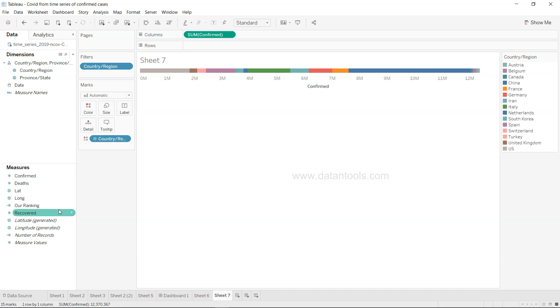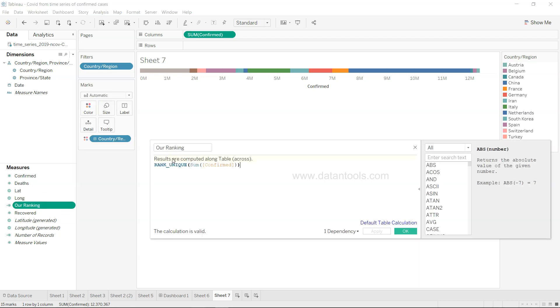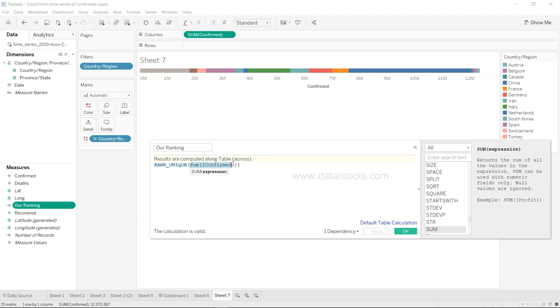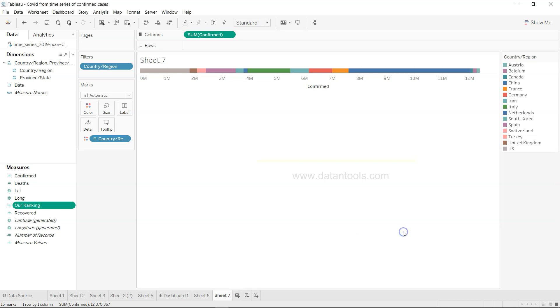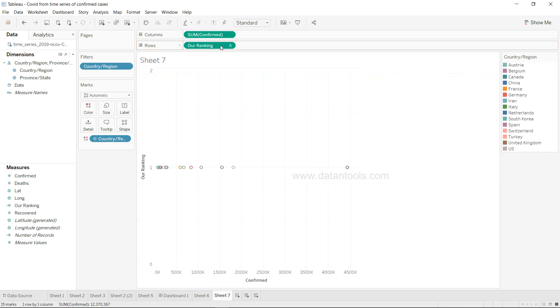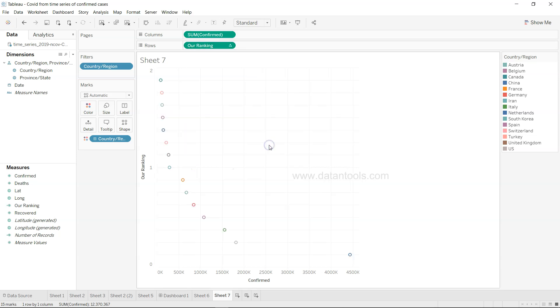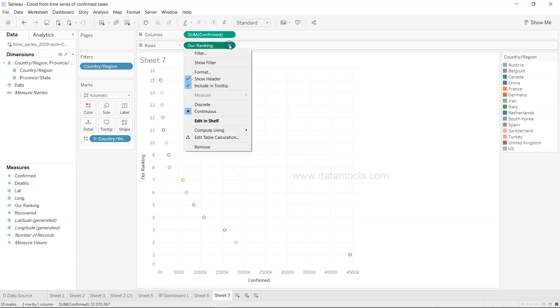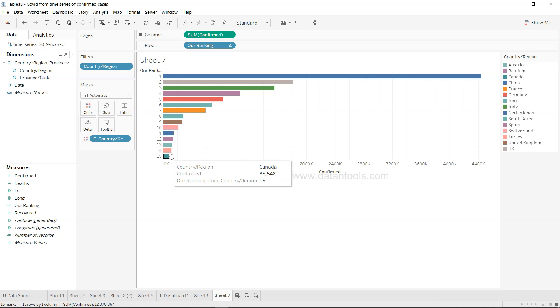What we need is the ranking. We need one calculated field, the rank. It's the rank unique function, and we need a rank of confirmed cases. Whatever the measure of your interest, you need to provide the expression that you need the unique rank for these cases. Click apply and we will add our ranking over here. You see that our ranking is coming like this. Compute using the country region, and it will be discrete. Now we have proper ranking.